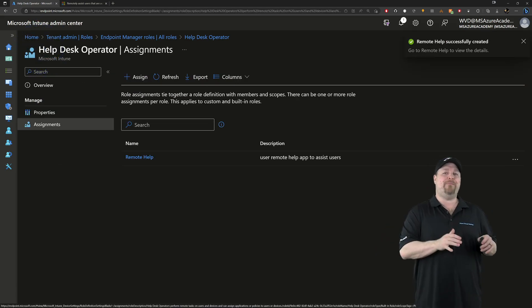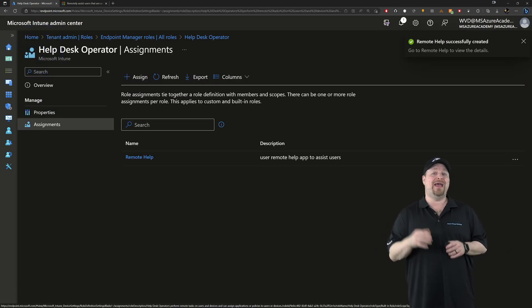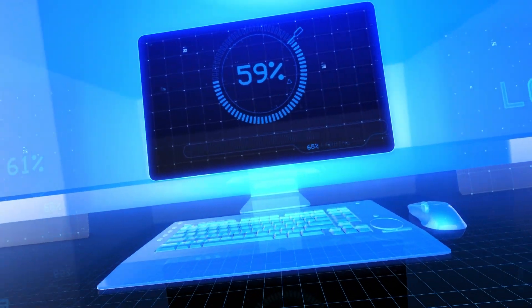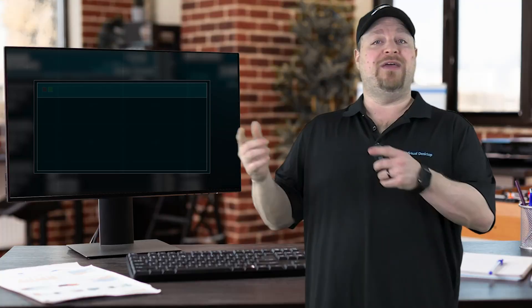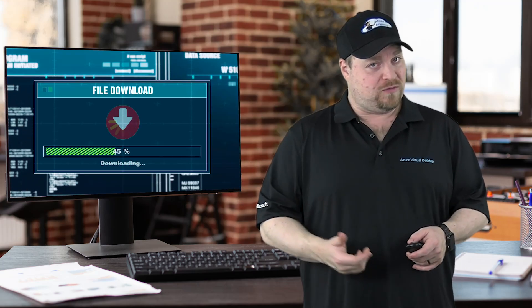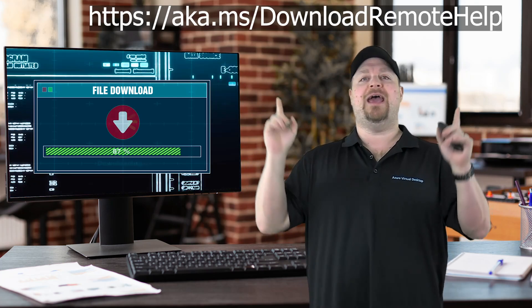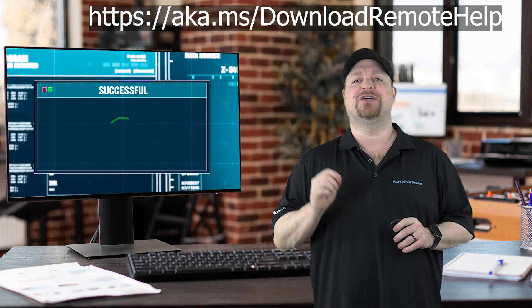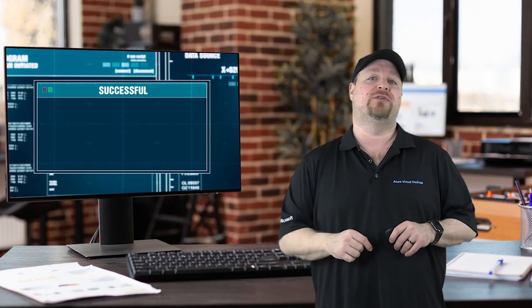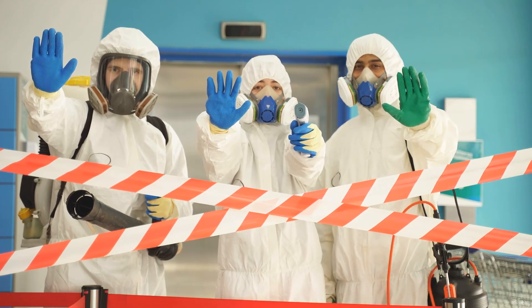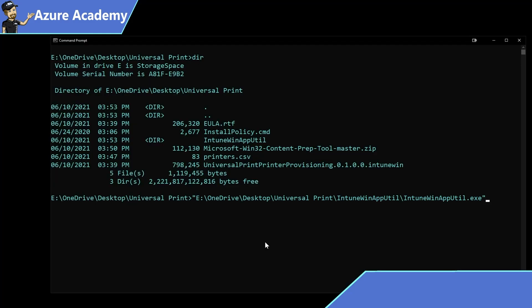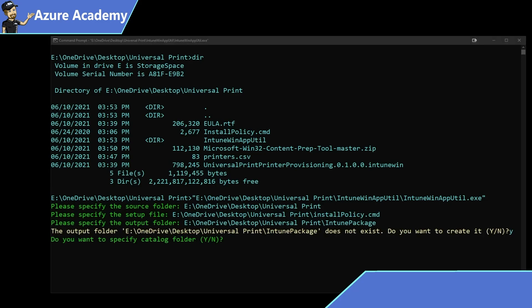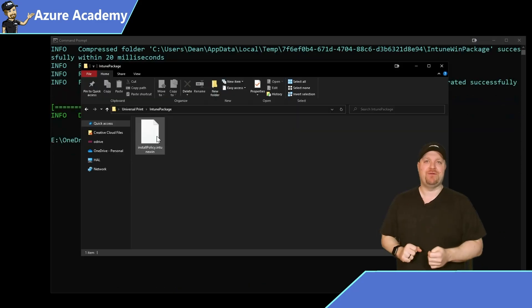Now the remote help app is a win 32 app, and it needs to be installed on the helper and the user's windows device. Now they can download the app themselves through the web if you allow that sort of thing. And the address here is aka.ms forward slash download remote help. And it's also linked in the video description. Now if you don't allow users to install stuff on their own, you're going to have to download the win 32 package and then repackage it as an Intune win file, which you can push out just like any other Intune app.